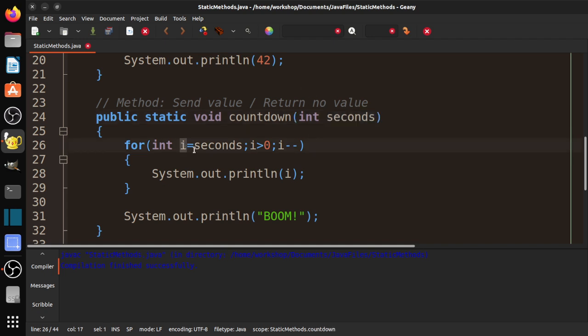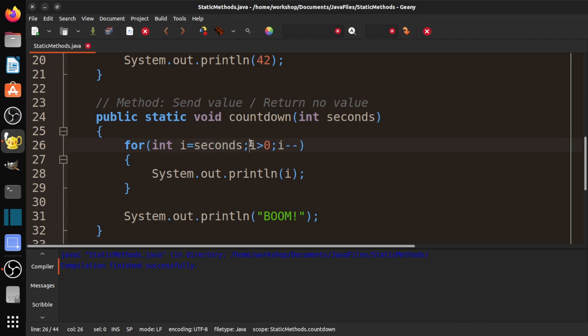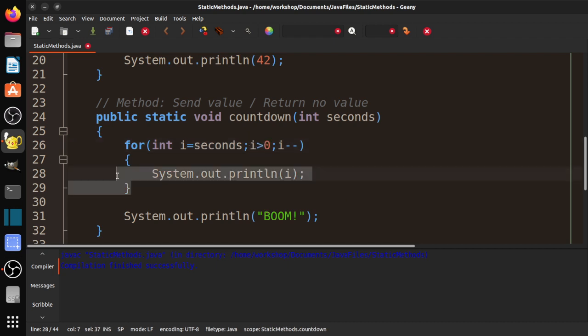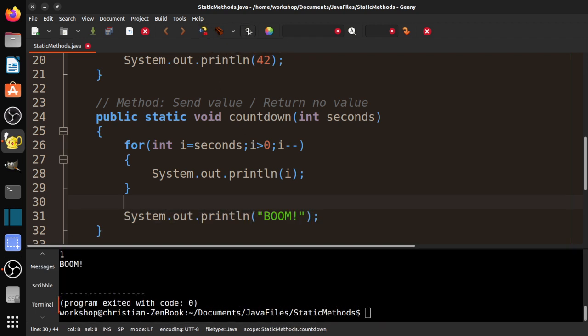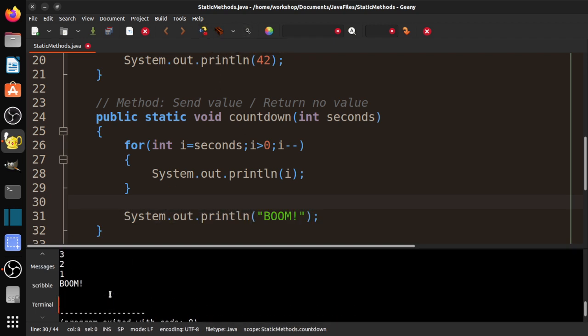It jumps down to here. Seconds becomes, in this case, 10. So i equals seconds, i equals 10. i is greater than 0, so we print 10, minus 1: 9, 8, 7, 6, 5, 4, 3, 2, 1. And then we get to 0. 0 is not greater than 0. Loop ends. And then we print boom. Let's compile it and run it.